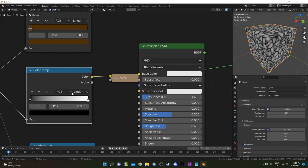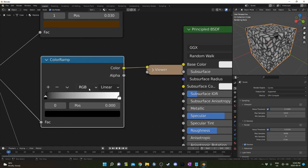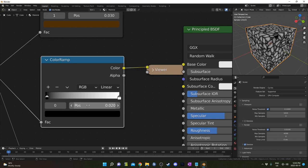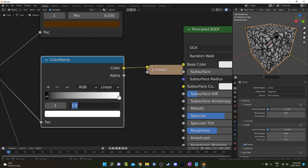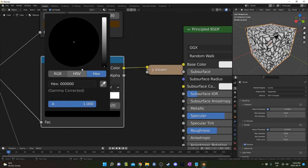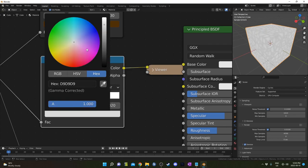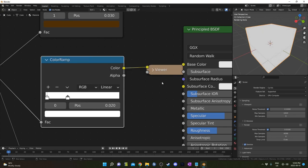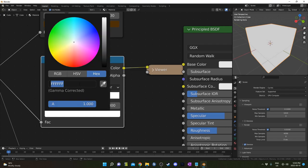For this second color ramp, let's check this out. This bottom flag is going to go at 0.02 and this top flag I'm going to set at 0.3. The bottom flag I'm actually going to change to white, so I'm just going to drag this up all the way.